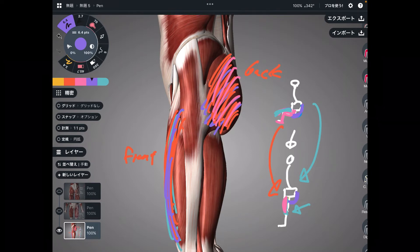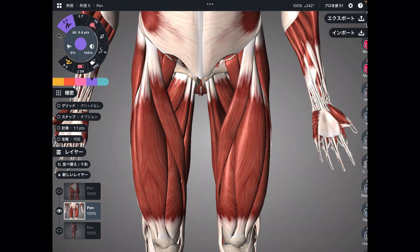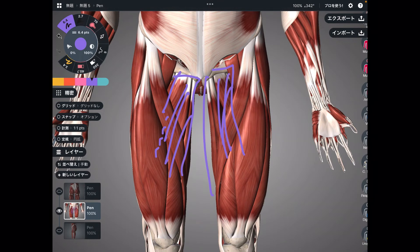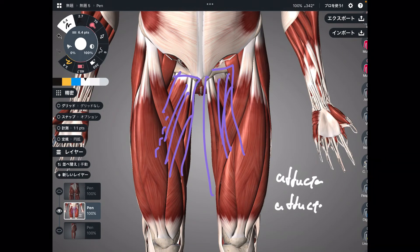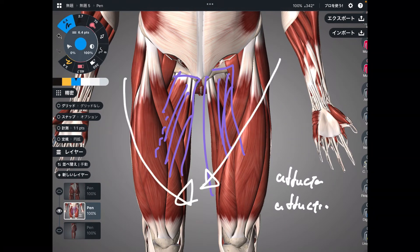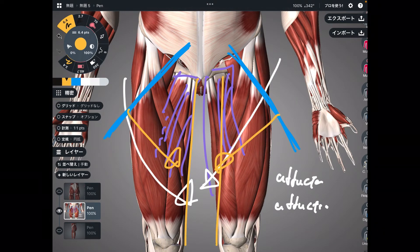I'd like to explain one more muscle — that is for a modified pattern of squat. The last muscle group is here: these muscles are adductors. Their function is adduction. Adduction is when you close the leg — let's say you open your leg like this, then you close it like this. This movement is adduction.